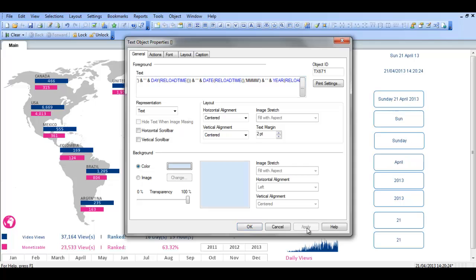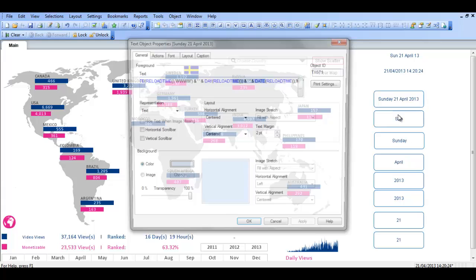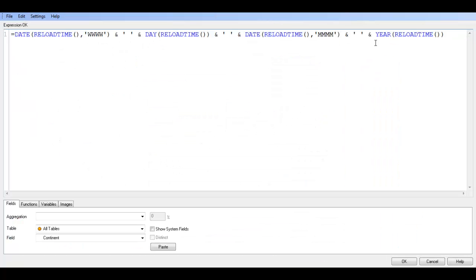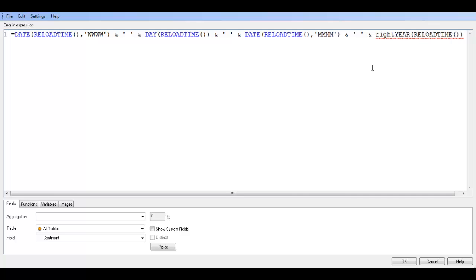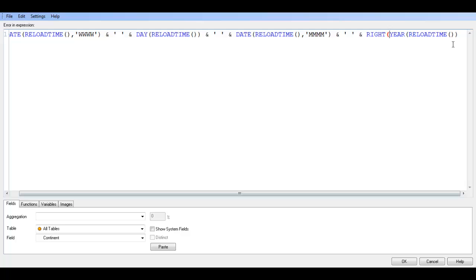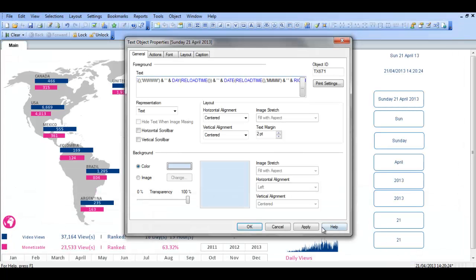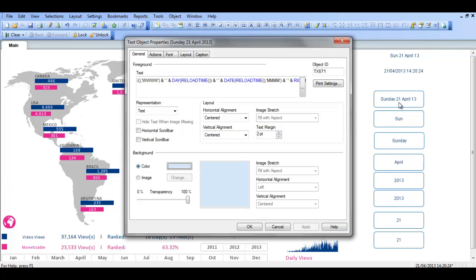Again we can go into this and just before the year we could say ampersand, right, date comma two, close parentheses. So that should give us instead of 2013 or 2013 it should just give us 2013, so 13. Click OK, click apply. You can see it's Sunday 21 April 13. So that's the full, I suppose we could.